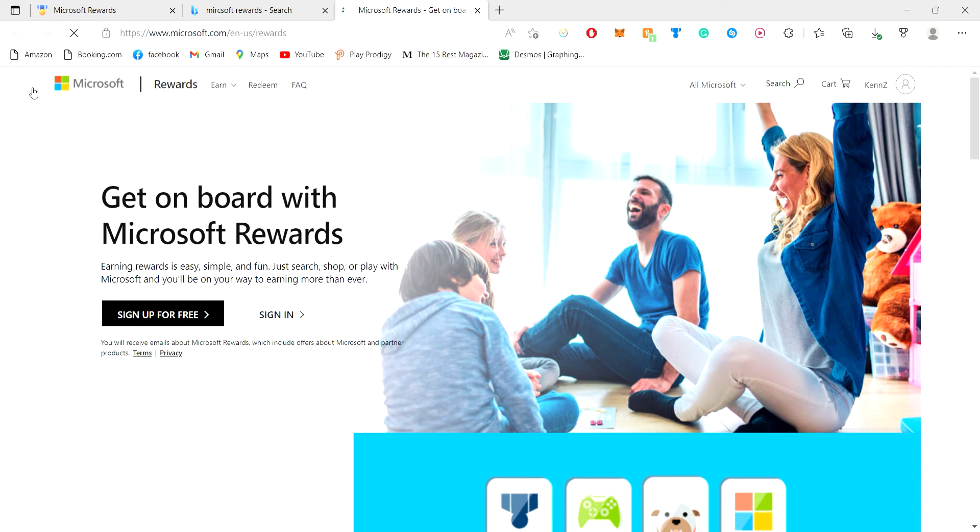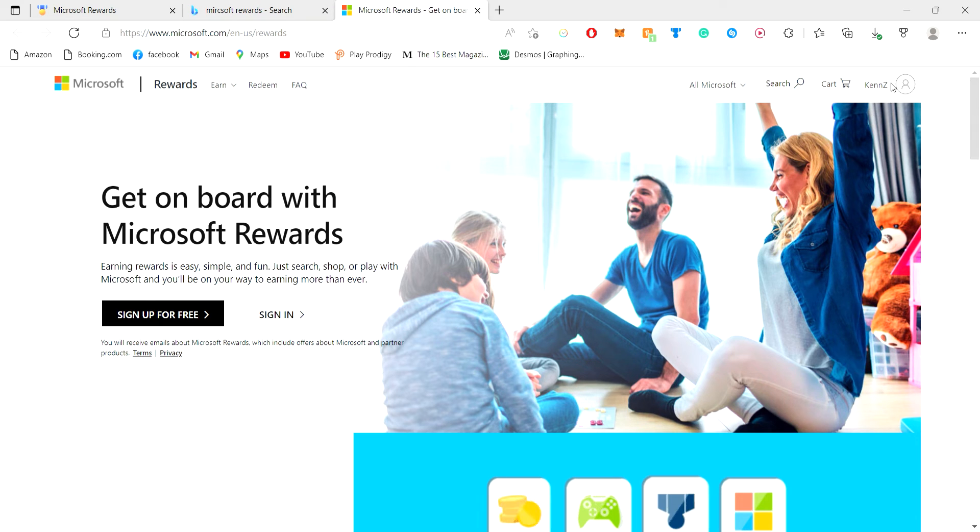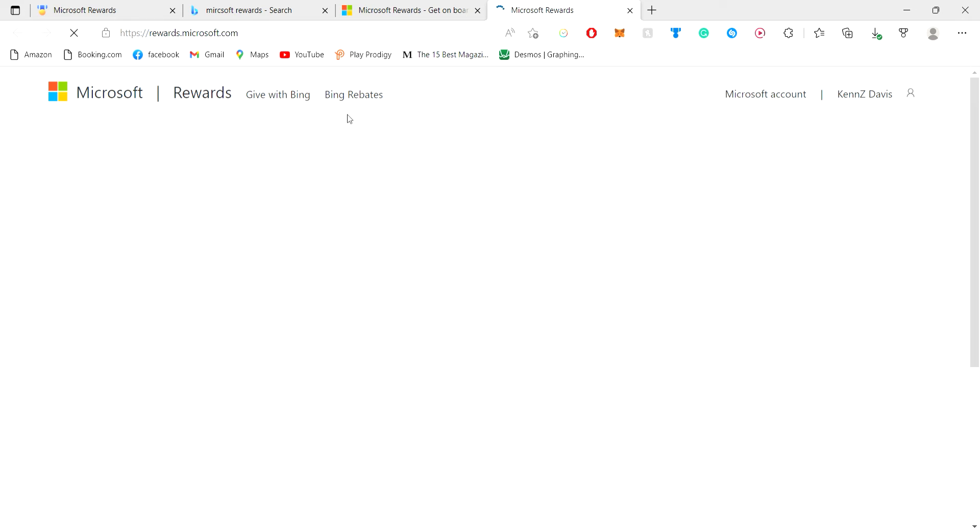So basically you go here to Microsoft, you Google it, and it comes up. And you're going to see this. You might already be signed up in your Microsoft account but if you don't, you need to create a new one and all you have to do is click sign in.